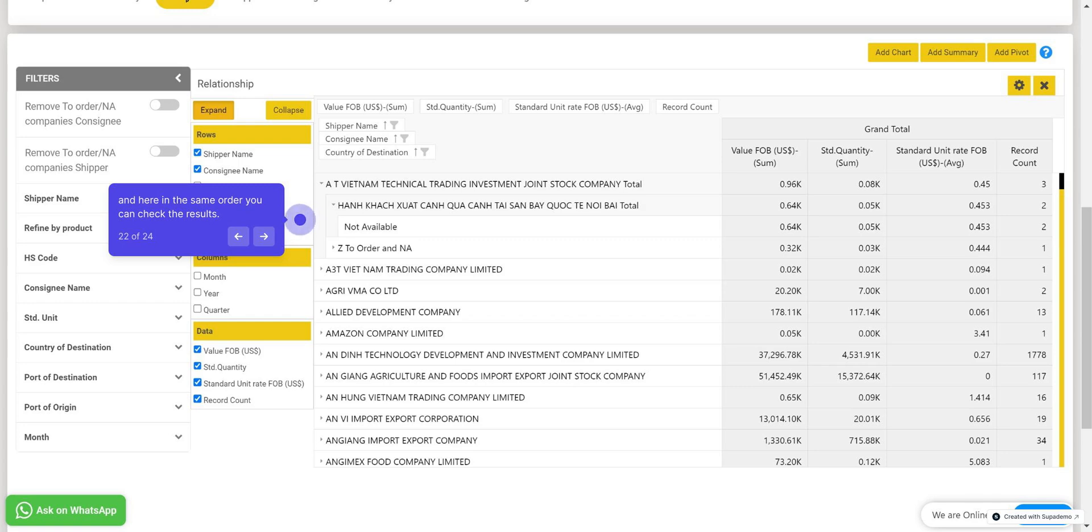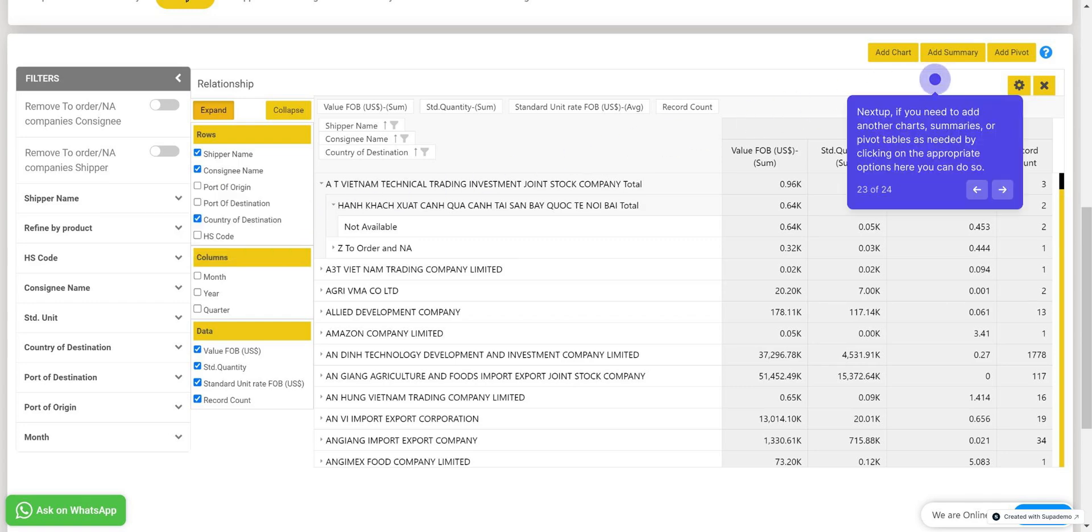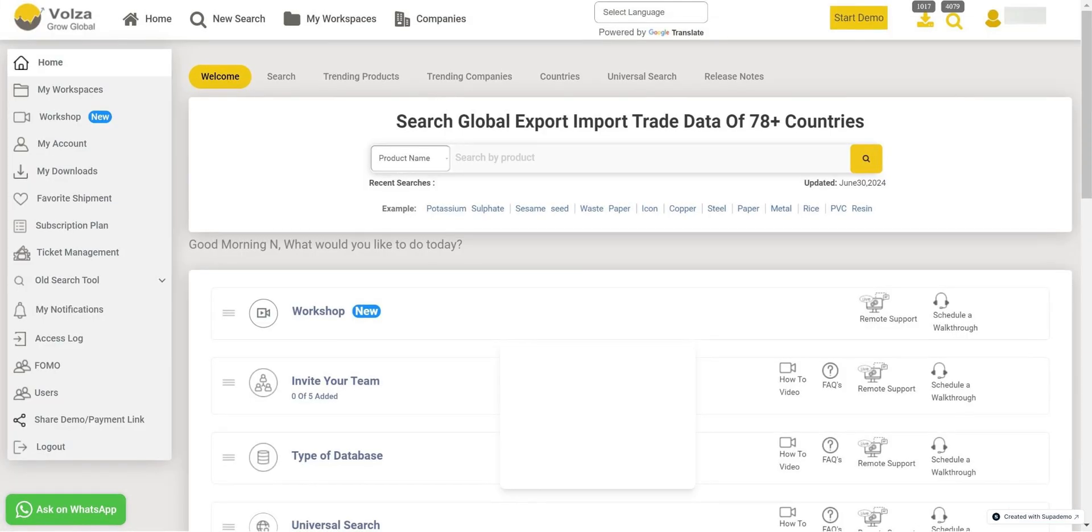Wasn't that amazing? Next up, if you need to add another charts, summaries, or pivot tables as needed by clicking on the appropriate options, here you can do so. That was all about the Summary and Analysis tabs. We have covered all these points comprehensively. These tools are designed to provide you with a thorough understanding of your data, enabling you to make informed decisions.